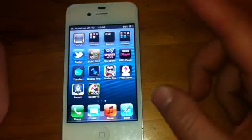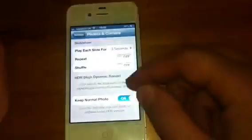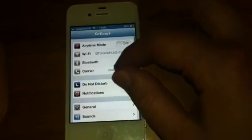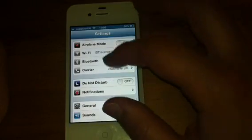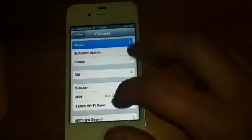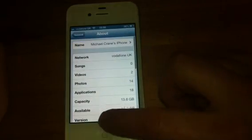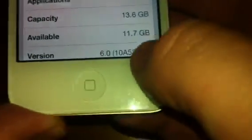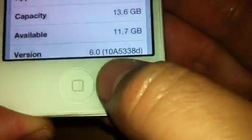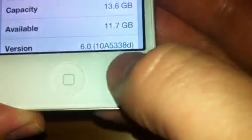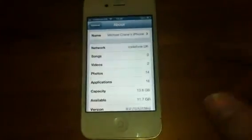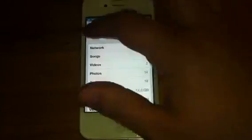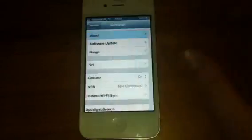So what we'll do, I'll just show you that I'm on the new one. We're at General, About. There we go at the bottom there — Version 6.0. That is 3.8D there. That is Beta 2. That is an over-the-air update. We'll just come out of this.